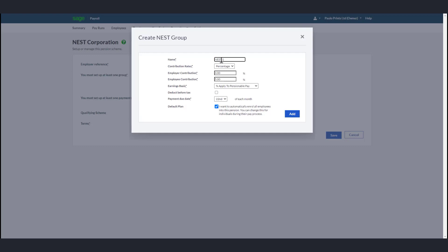Choose whether the rates are a percentage of the employee's pay or a fixed amount. Then enter the percentage or fixed amount the employer pays into the pension scheme, and the percentage or fixed amount the employee pays into the pension scheme. Then choose the earning basis.